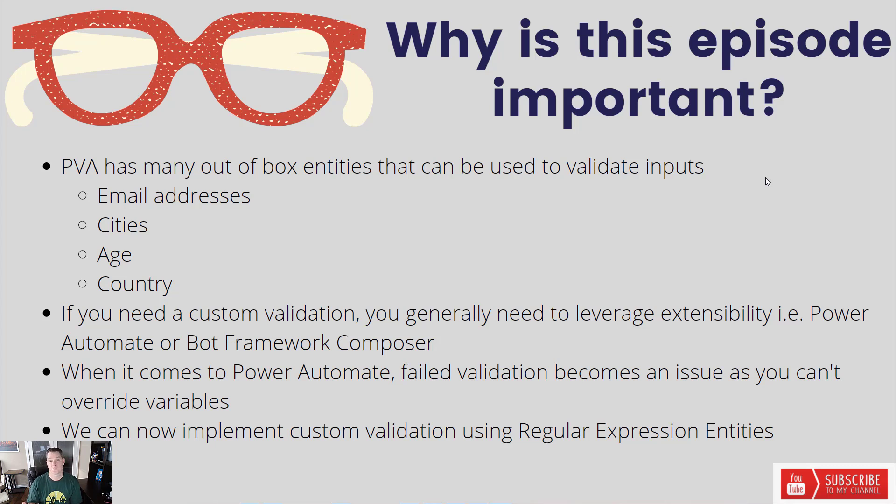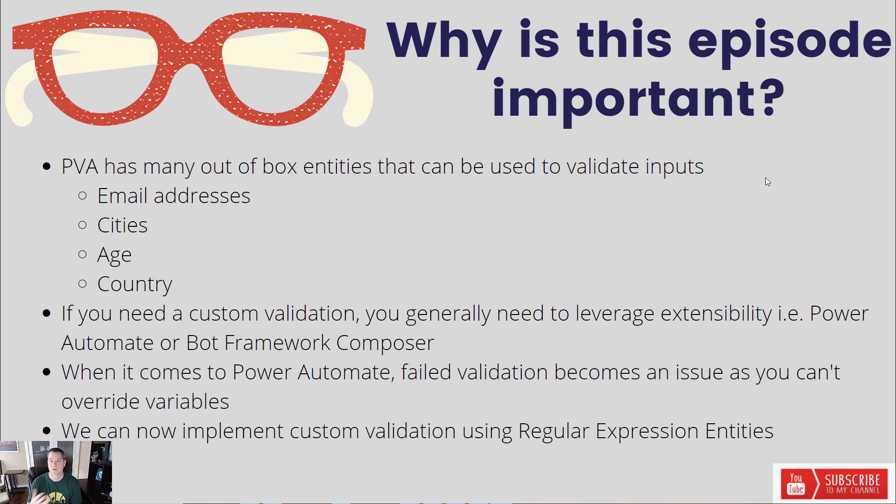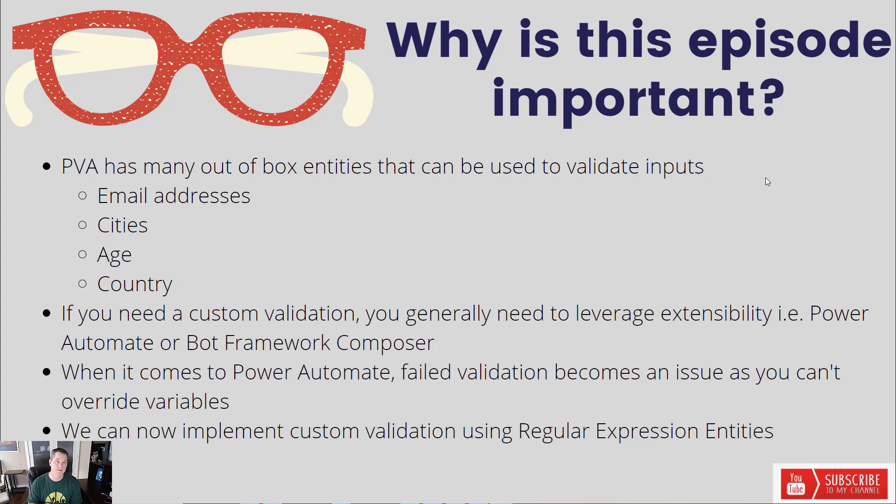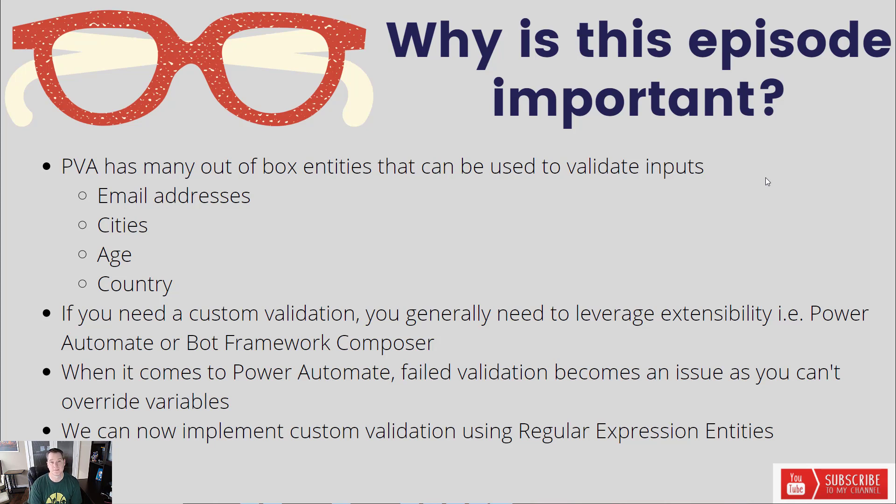Now, Bot Framework Composer has some pretty interesting validation. I've included a video on the channel previously about it. But naturally, it's another moving piece and another learning curve. So it does work, but it's something that you do need to invest a little bit more time in. Recently, the Power Virtual Agents team has introduced a new capability called regular expressions inside of our entities. This allows us to provide some validation using a simple regular expression statement. So let's go ahead, let's further explore this specific feature.